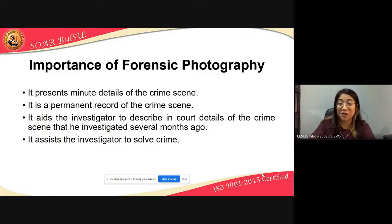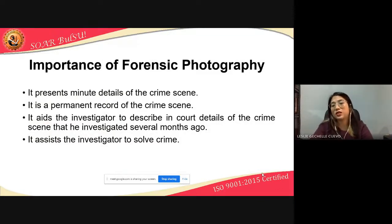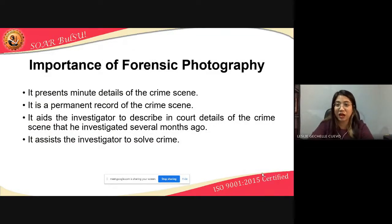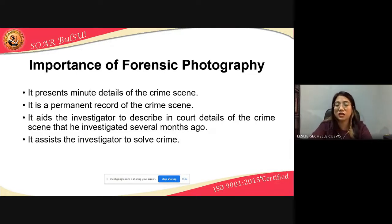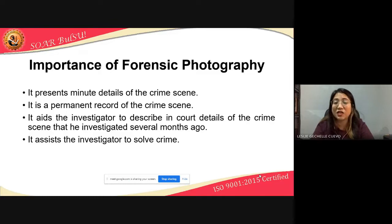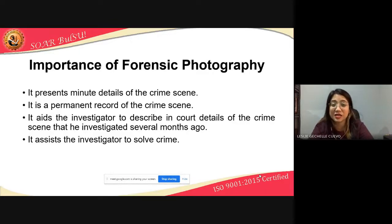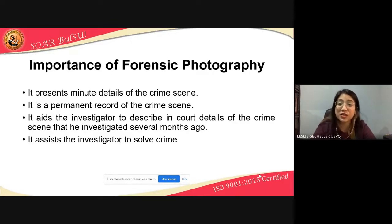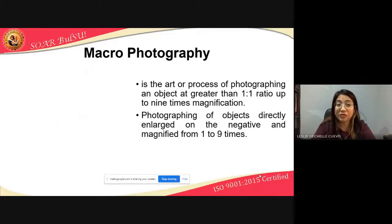The importance of forensic photography: it presents minute details of the crime scene, it is a permanent record of the crime scene, it aids the investigator in describing in court the details of a crime scene investigated several months ago, and it assists the investigator in solving the crime.